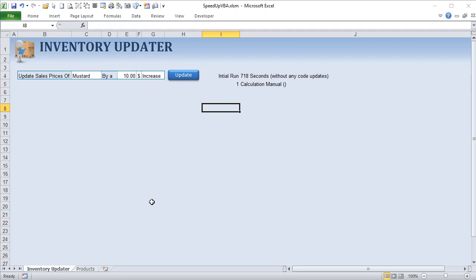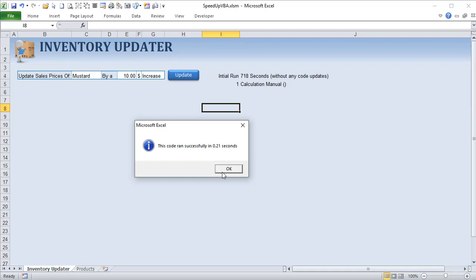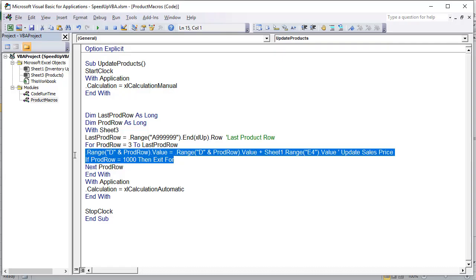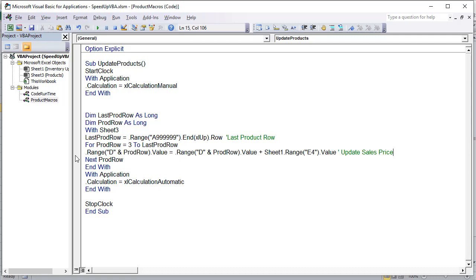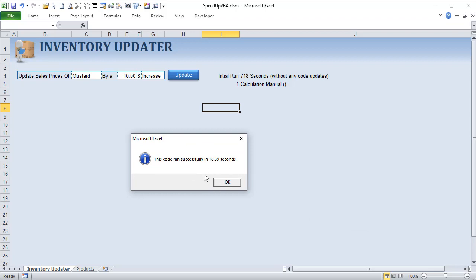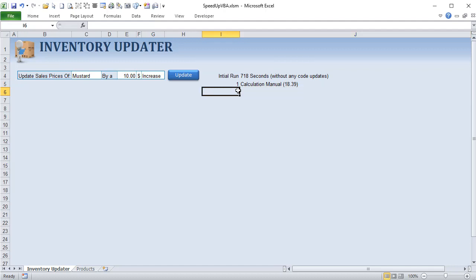With manual calculation, 1,000 rows ran in just 0.21 seconds. Removing the 1,000-row limit and running the full 100,000 rows, the code ran in 18.39 seconds — a massive improvement from our estimated 718 seconds. That's Technique 1: turning calculation to manual.